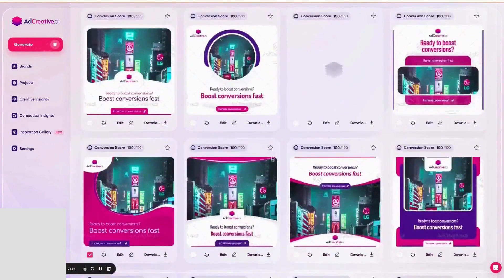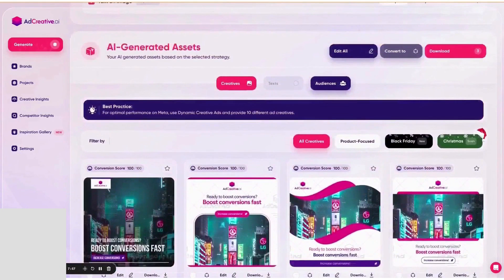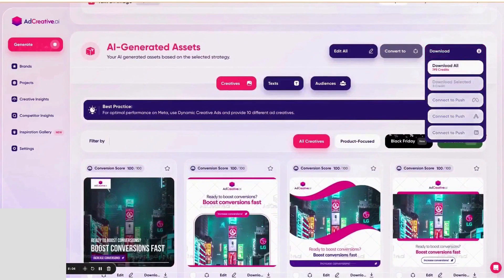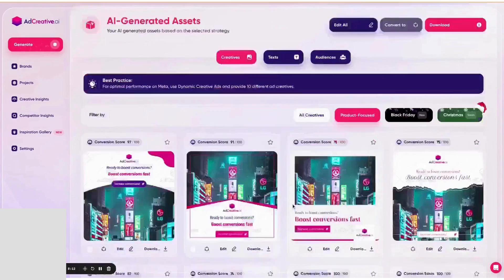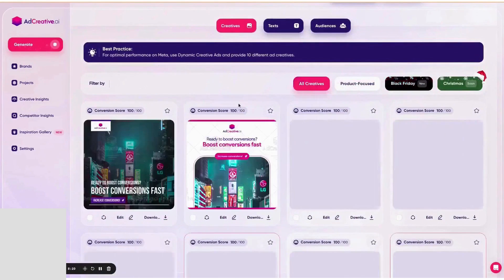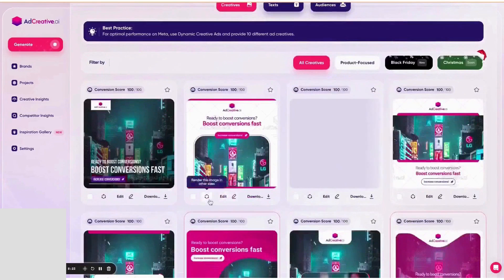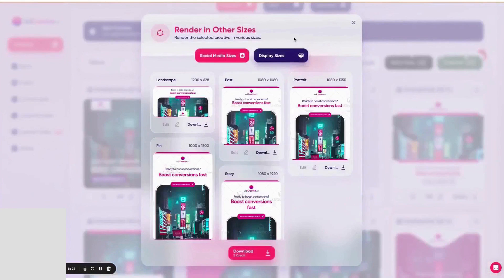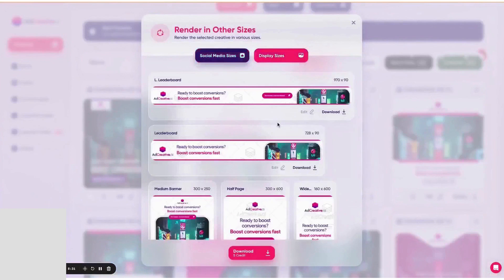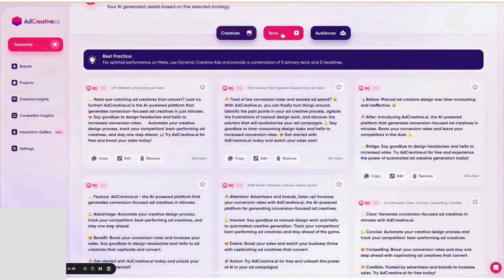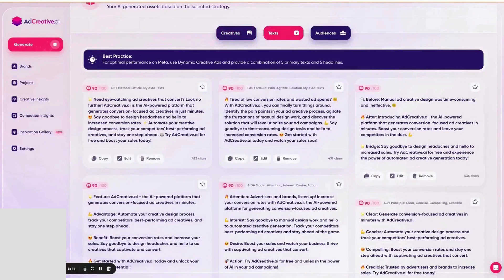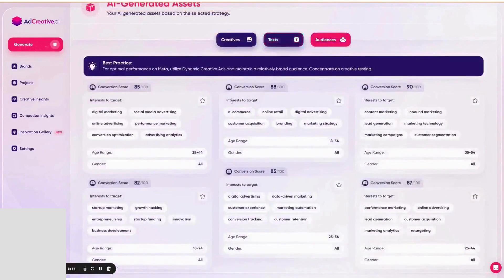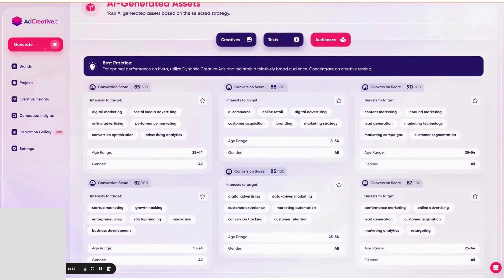AdCreative offers a range of plans to suit different needs, from startup plans to professional and agency plans. Each plan offers a variety of features, including a certain number of monthly credits, brands, unlimited generations, integrations, and more. In summary, AdCreative is a powerful tool for marketing agencies looking to leverage AI in their operations.